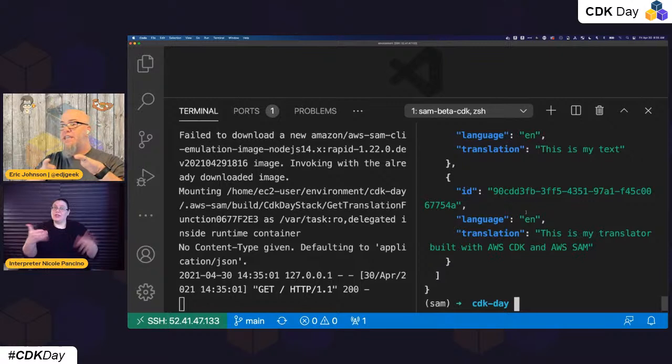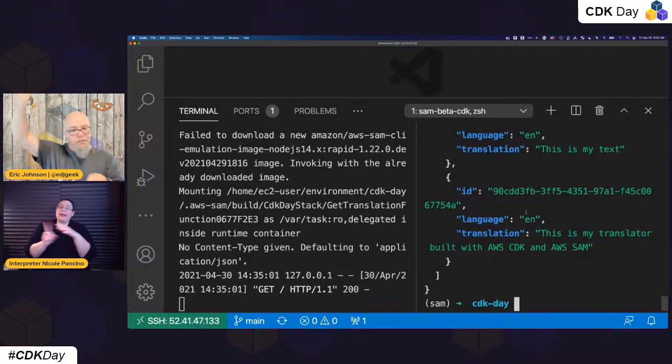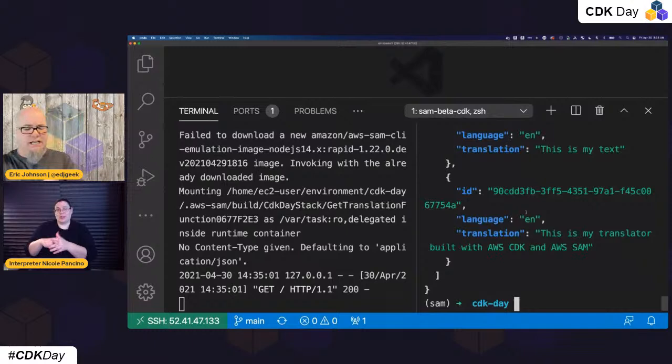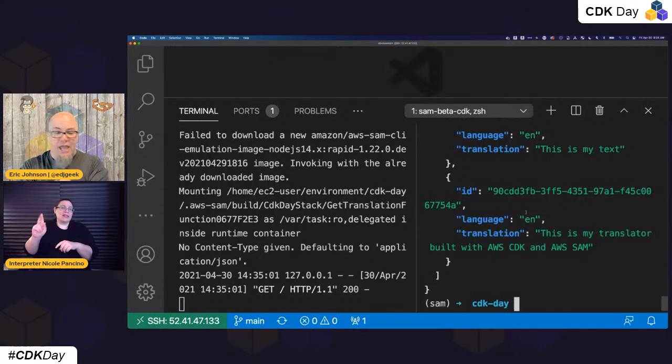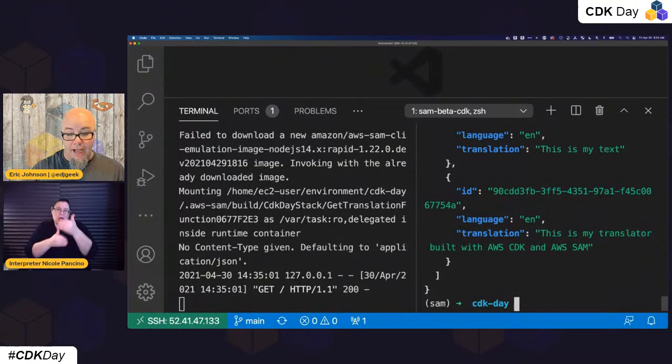Hopefully you're getting the idea of how fast you can iterate. The other command available is local start Lambda — we're not going to go into that today for time reasons, but it allows testing from an SDK or the AWS SAM CLI. There's a blog I'll link to that walks you through all of this if you want to try it on your own.